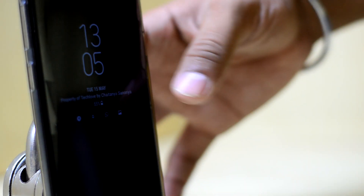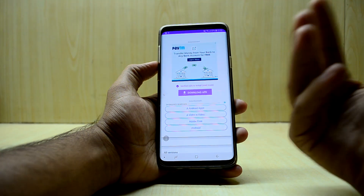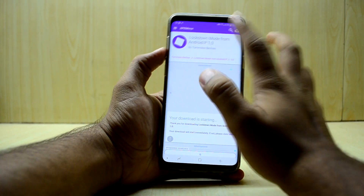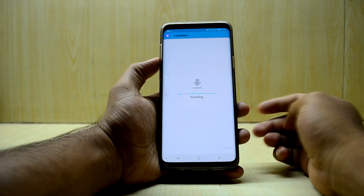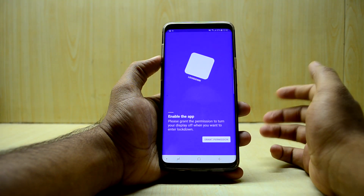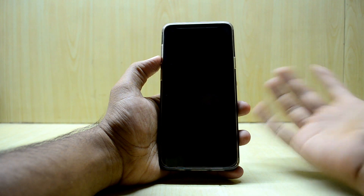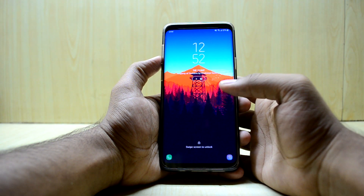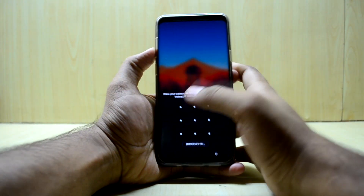The last feature is Lockdown Mode. What it does is prevent your device from being unlocked via fingerprint — you must enter your PIN, pattern, or password instead. Download the APK, install the application, open it, grant permissions, and tap Lockdown. Once in lockdown, as you can see, the fingerprint is not opening the device — I have to enter my pattern.